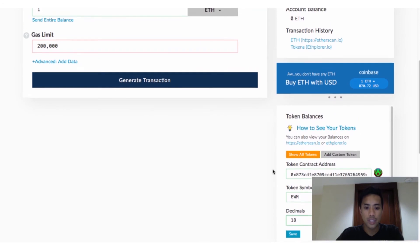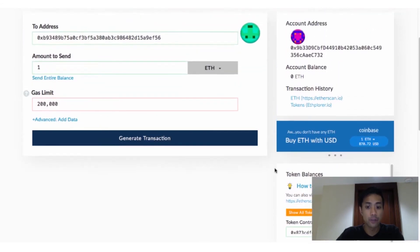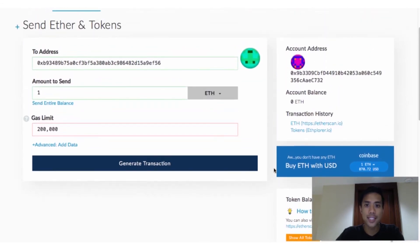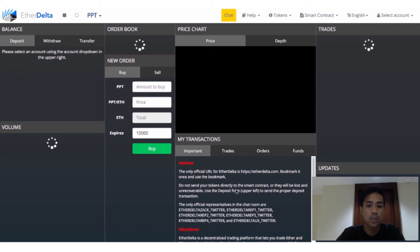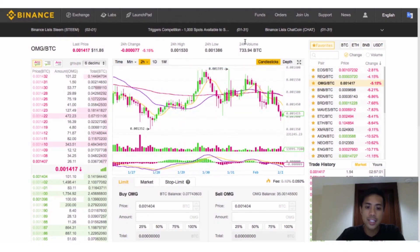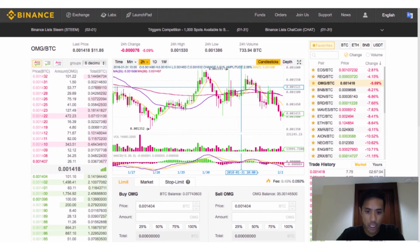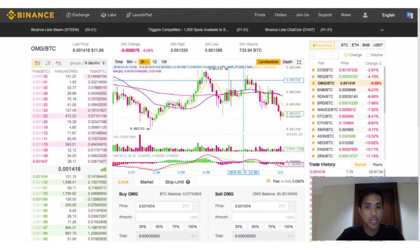And just like that, you've participated in your first ever ICO. Keep in mind that the exchange that provides the most immediate liquidity for your ERC-20 tokens is EtherDelta, where the tokens are traded exclusively against Ether. It's not until they're listed on a major exchange like Bittrex or Binance that they'll be available to trade against Bitcoin as well.